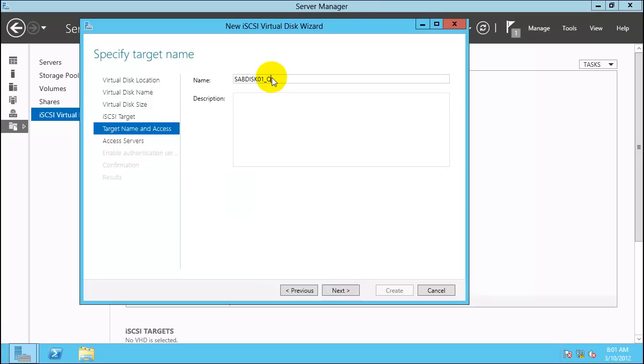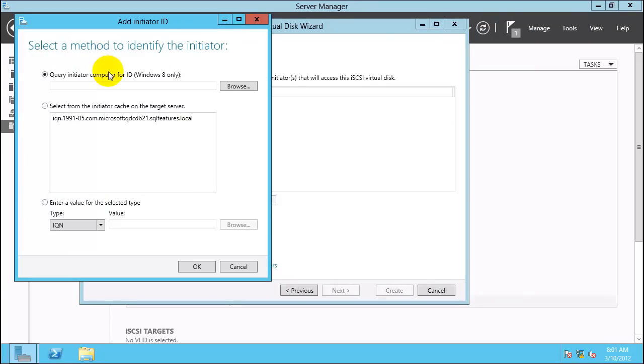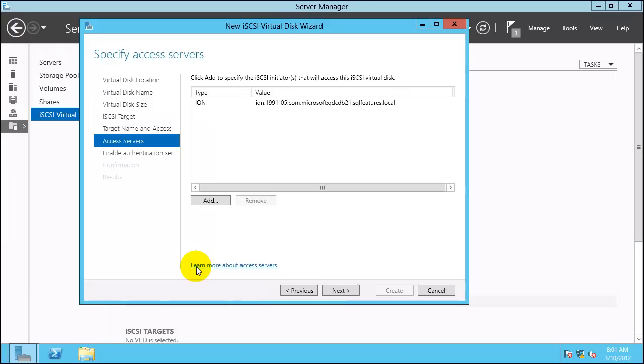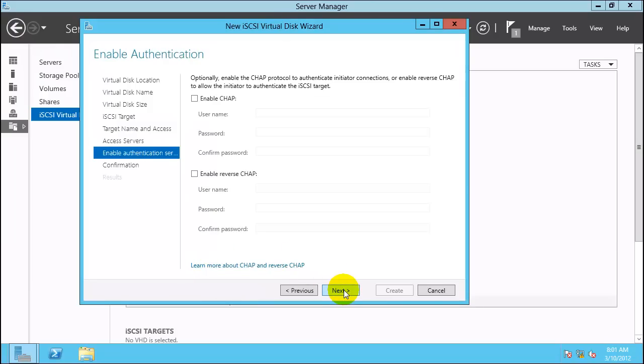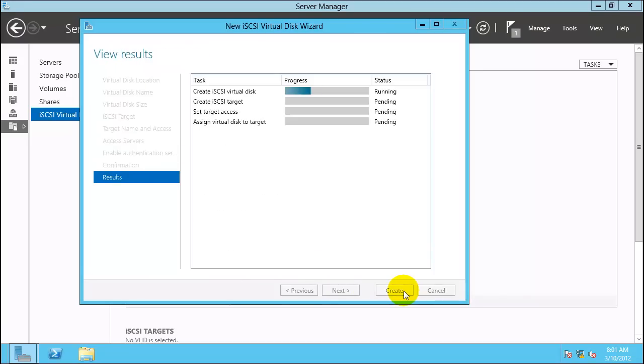Click on New iSCSI target. Give it a name. Click Next. Access Servers, click Add. Now as you can see, select from initiator. QDC 21 is already here since we discovered it. Click OK, click Next. Enable Authentication, leave it as it is. Click Next. Everything is configured. Go ahead and click Create.